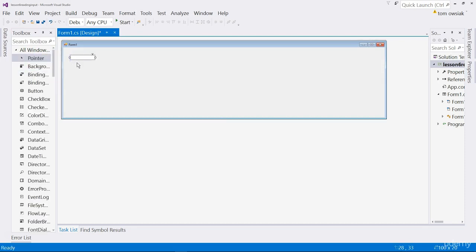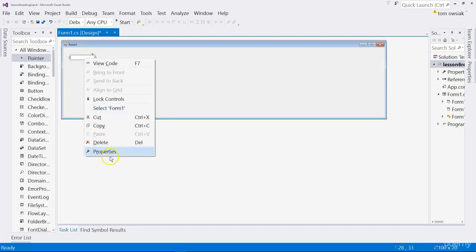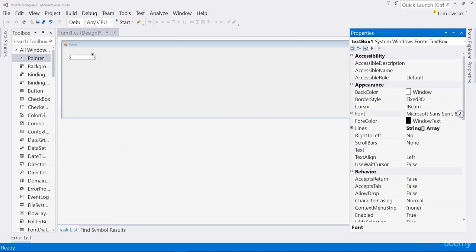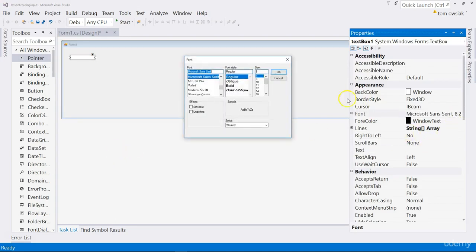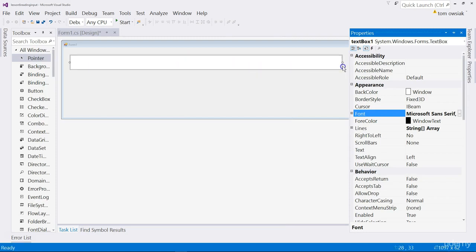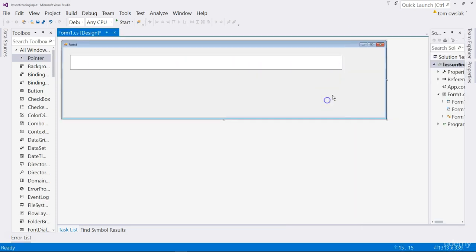By default these things are small, so right click, properties, and then let's change the font size. This is the same as with the label, make it big so it's easy to see, click OK, and then pull it to the right.